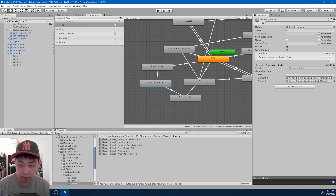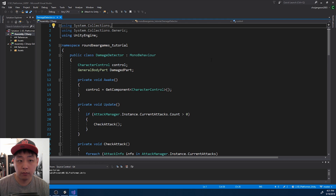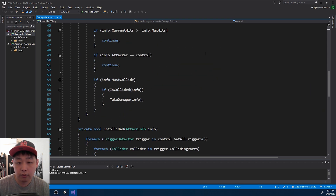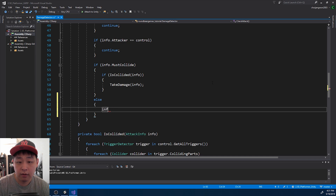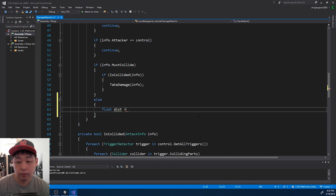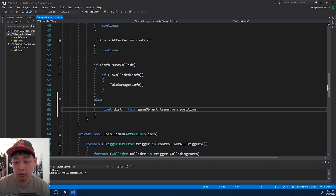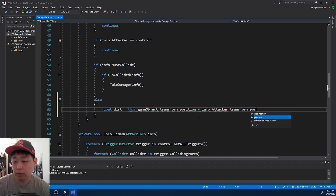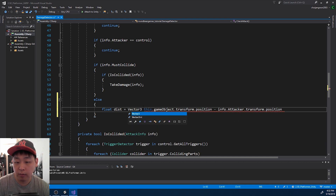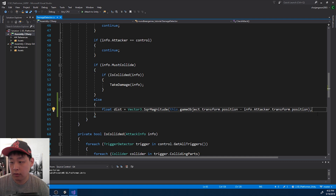We don't have any code for registering an AoE attack, so I'm going to go into the damage detector. I'm going to go down to the detection part, and if the attack info says the attack doesn't have to collide, in that case we want to get the distance from the target to the attacker. So this — referring to the target being hit — I want to get the position versus the position of the attacker, and I want to get the magnitude of that, so that would be the distance.